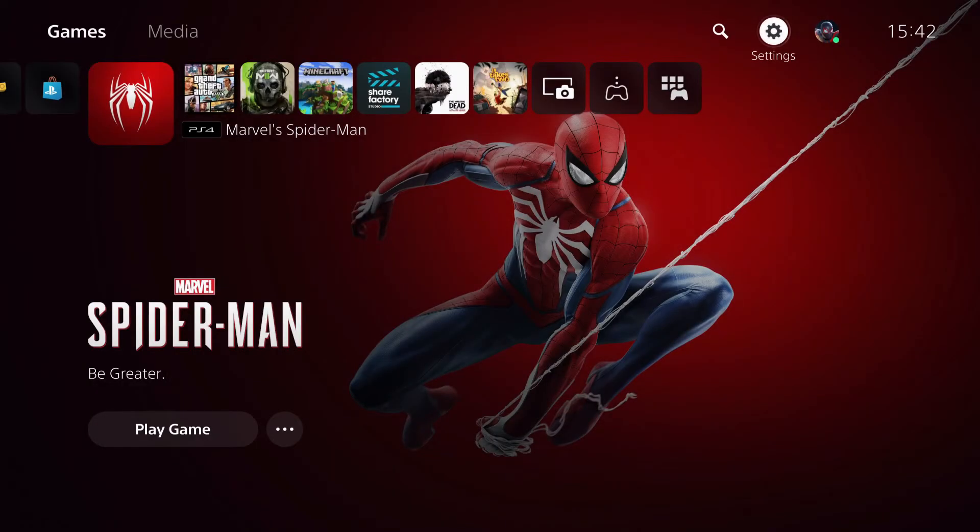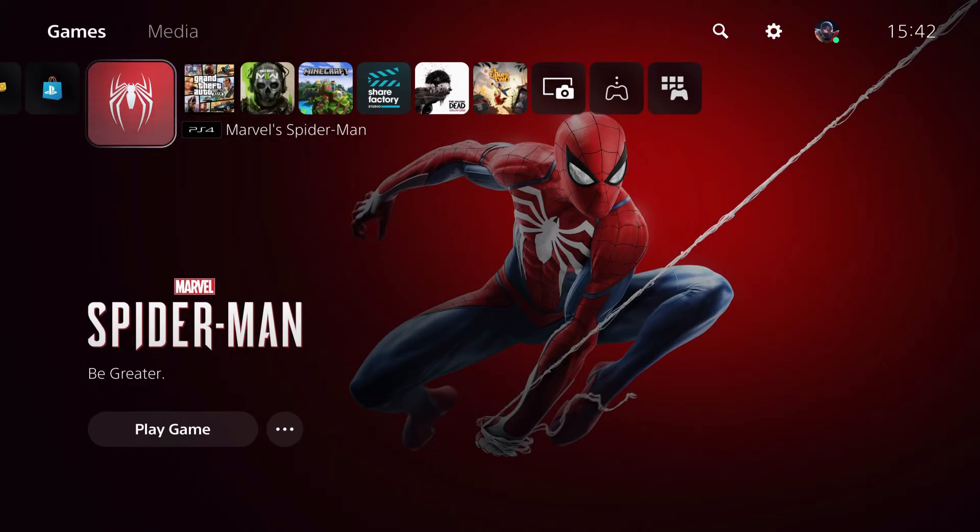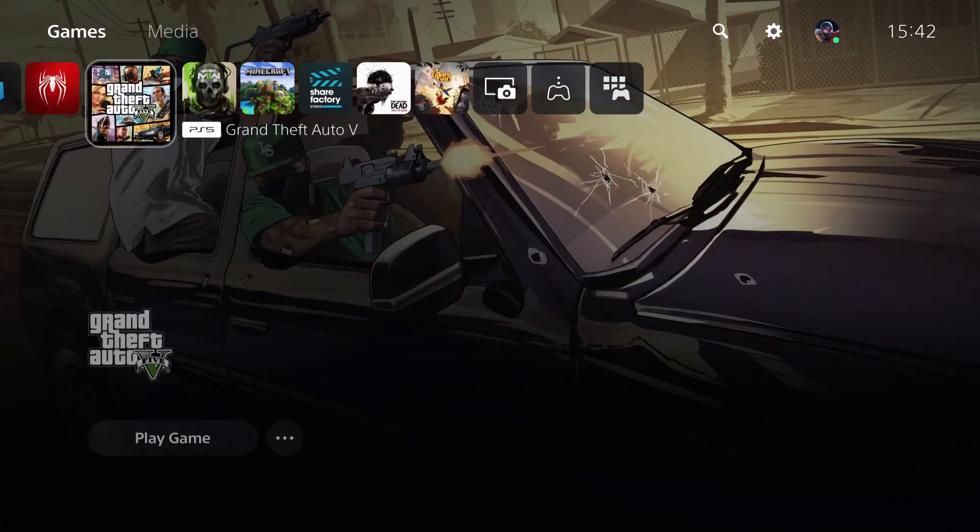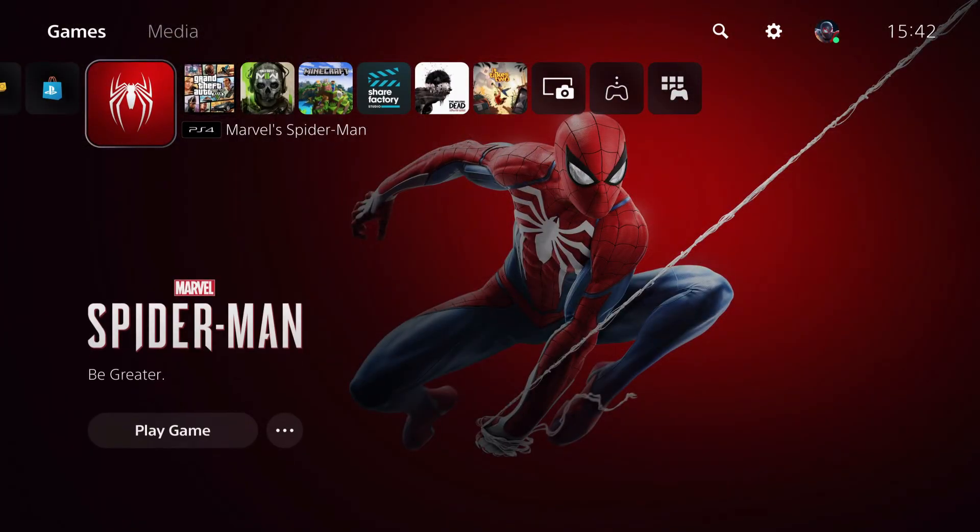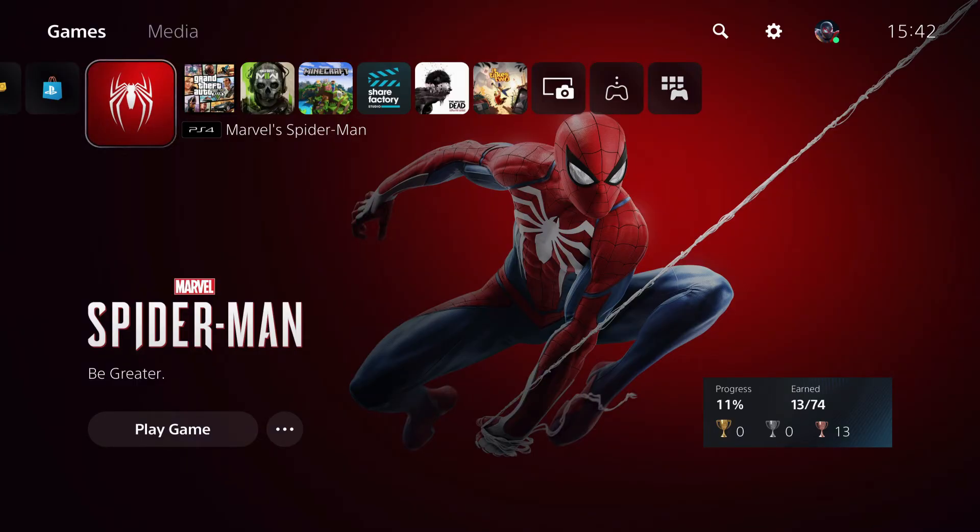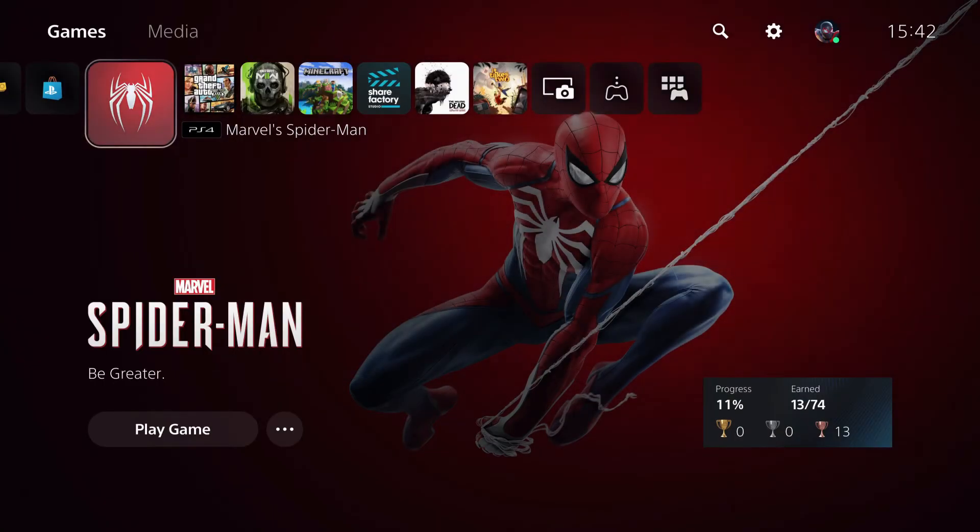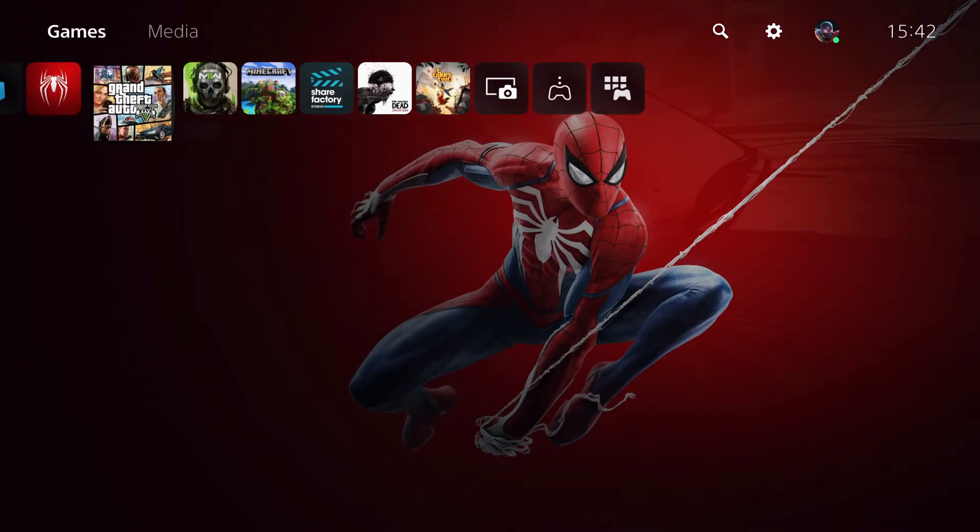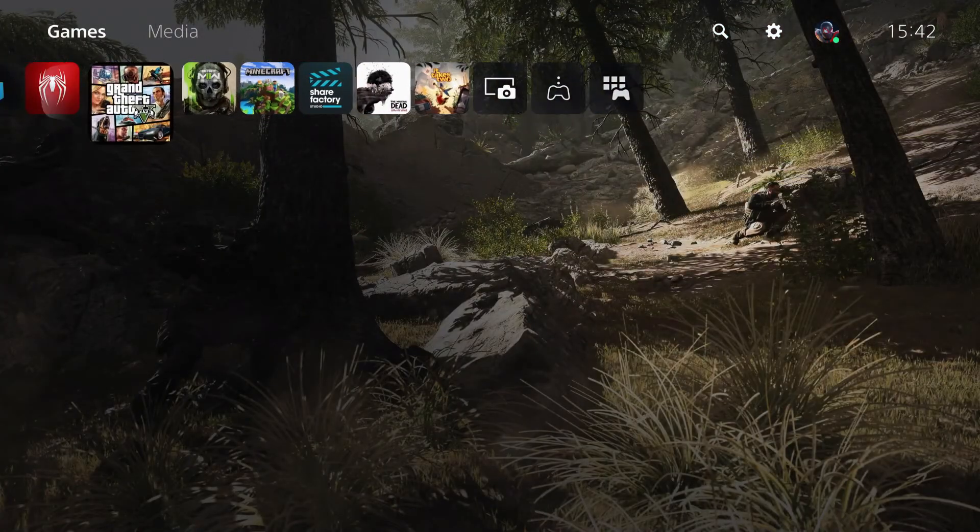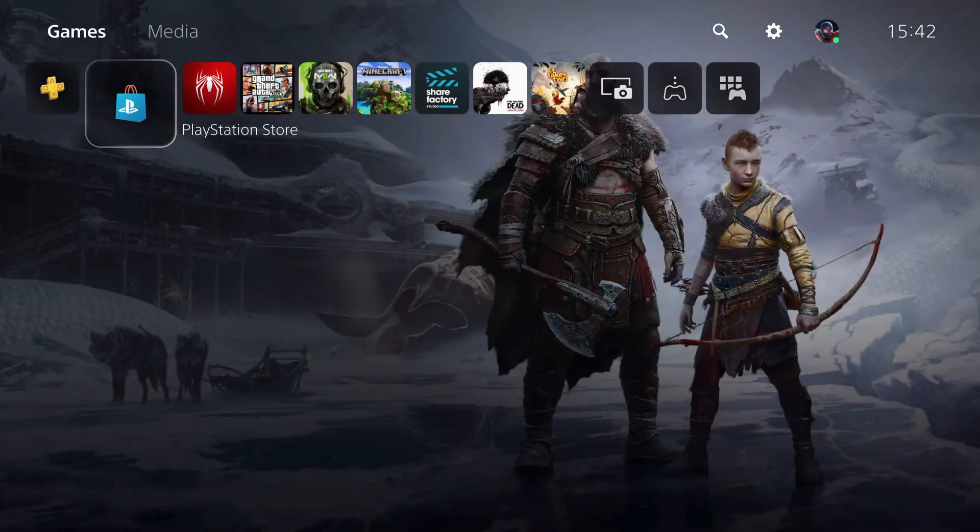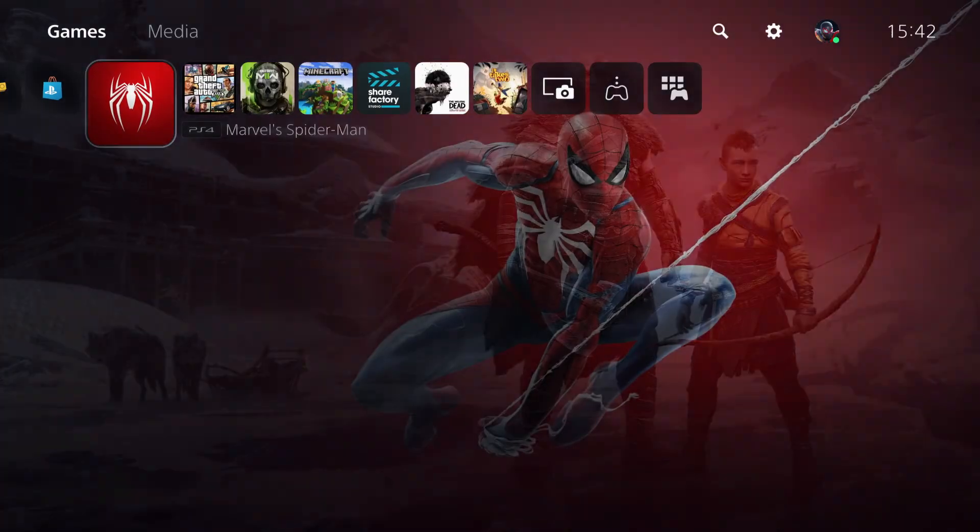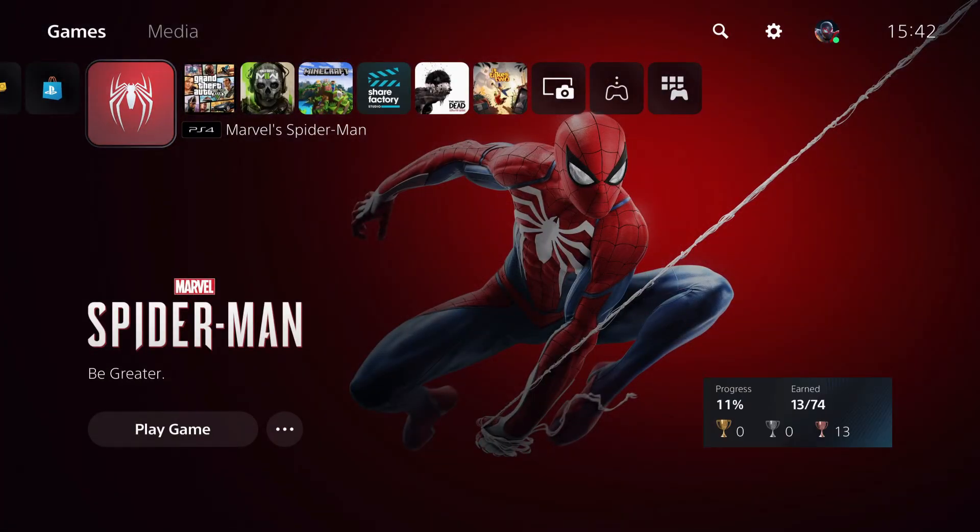So what you want to do is, if you're playing, let's just say Spider-Man, what you want to do is you want to quit to the main menu, wait a little bit and then you want to close off the game. Once you close off the game, you just want to wait a little bit on the home screen and then you just want to go ahead and switch your user.